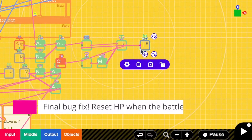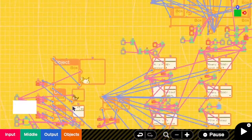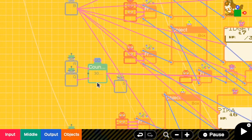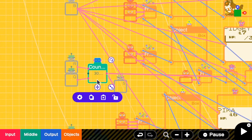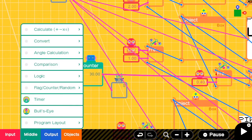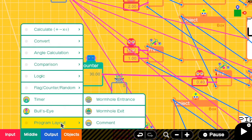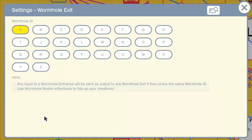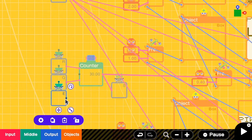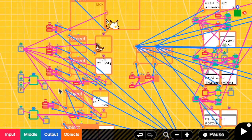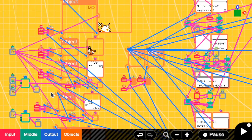So to fix this, when an encounter starts, we also have to reset the enemy's counter. So here I'm going to add a wormhole exit E. And I'm going to use this to reset the enemy's counter. Okay, let's try again.